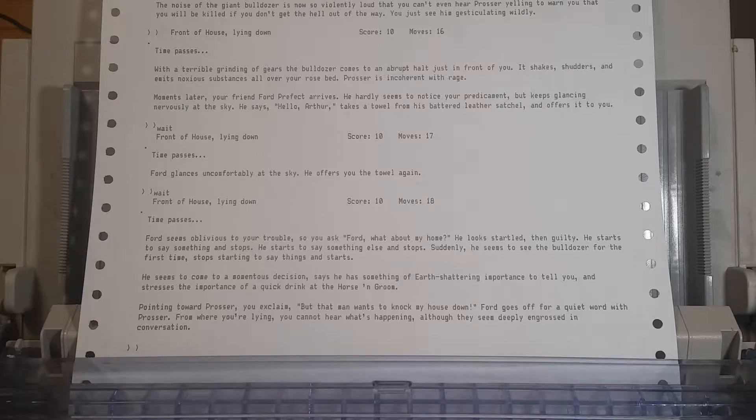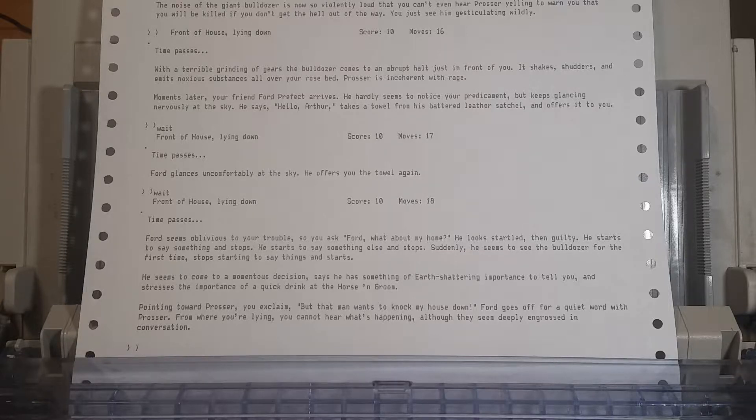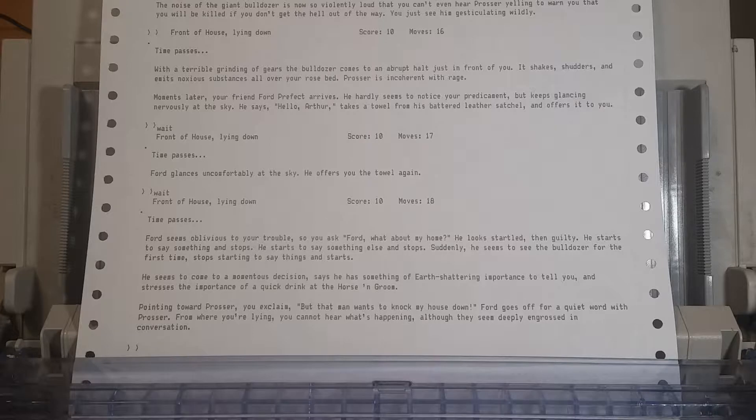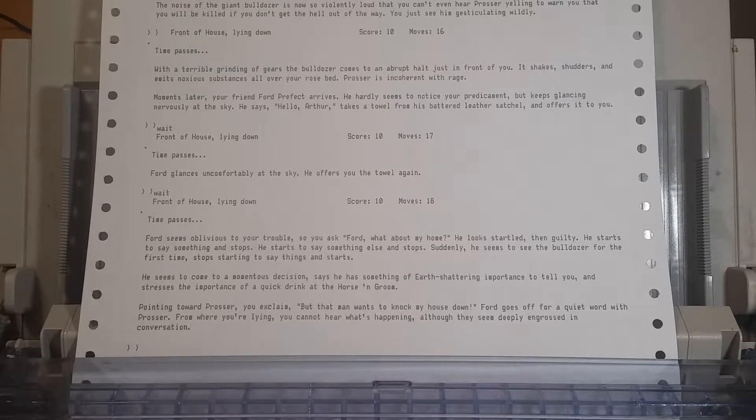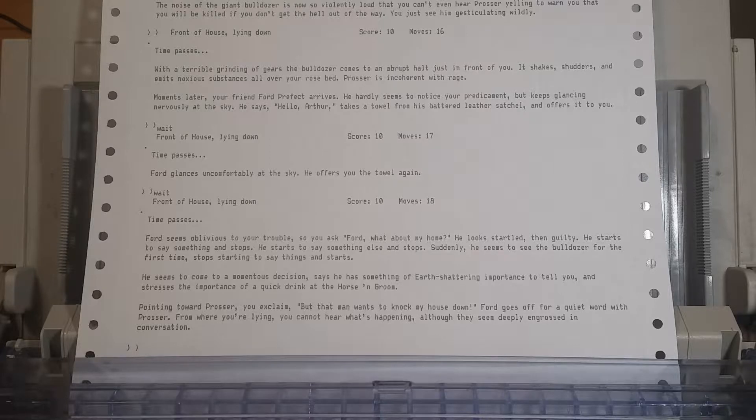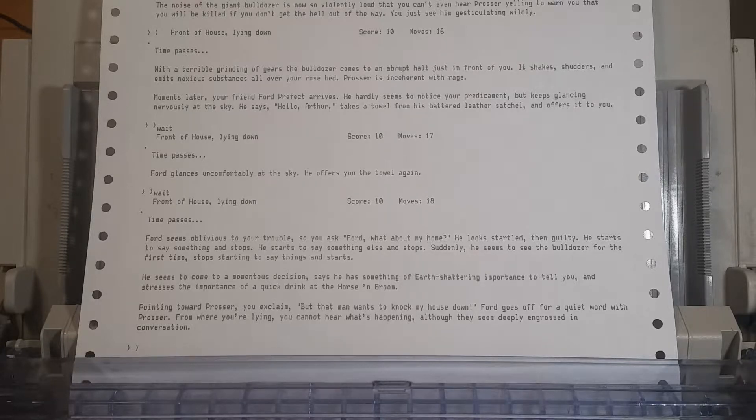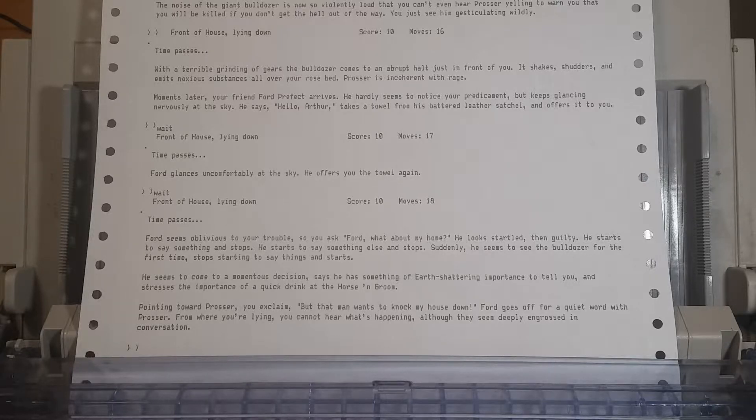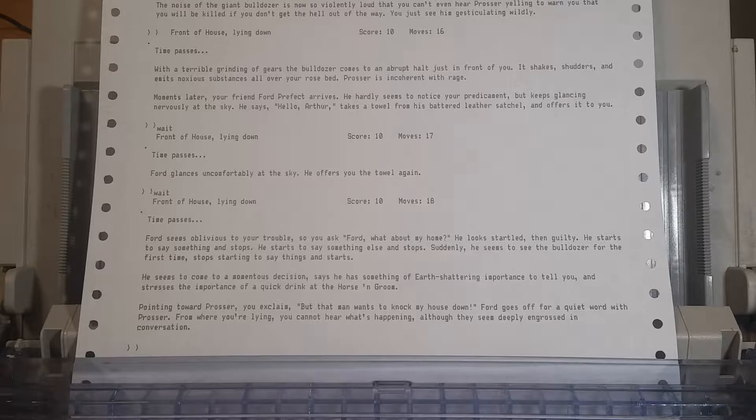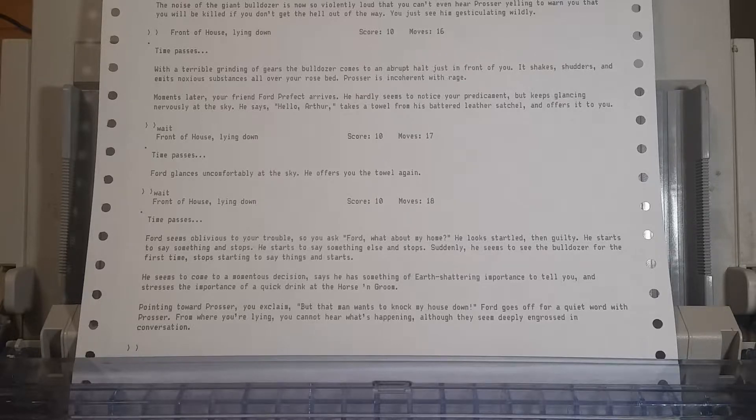Pointing towards Prosser, you explain, But that man wants to knock my house down! Ford goes off for a quiet word with Prosser. From where you're lying, you can't hear what's happening, although they seem deeply engrossed in conversation. He can walk and not get hit in the face by a brick. We can't! Well, he is Ford Prefect, to be completely fair.